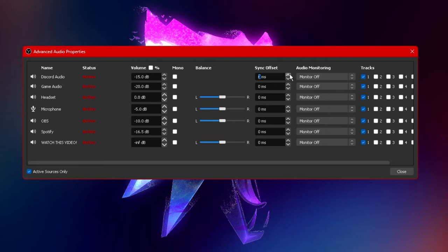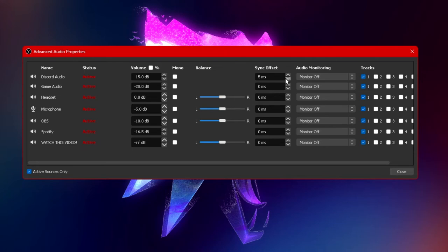Basically by upping the timer or decreasing the timer on any of these sources will create a delay in milliseconds seconds or even minutes between all of your audio sources. So for example I have my discord audio now set to five milliseconds so if all of my other audios are now synced discord will only play five milliseconds after the fact.